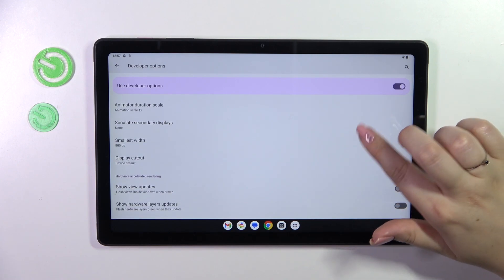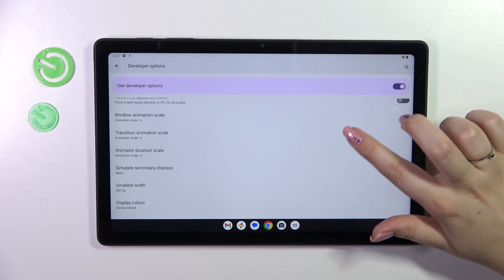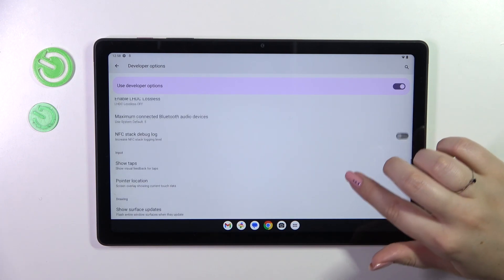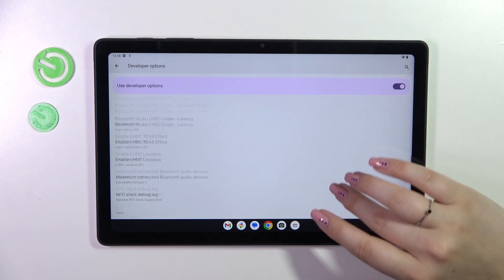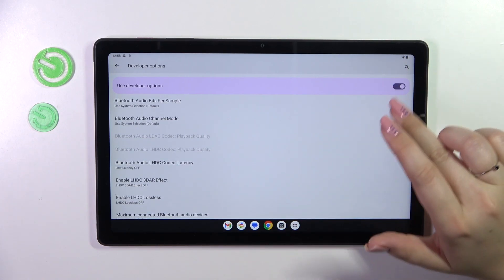We can show view updates, we can manage display cutout, we can show pointer location, visual feedback for tabs.